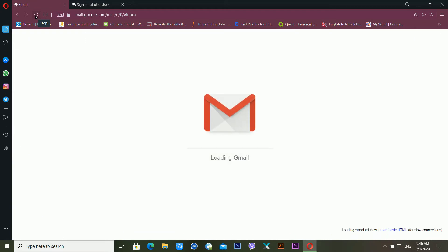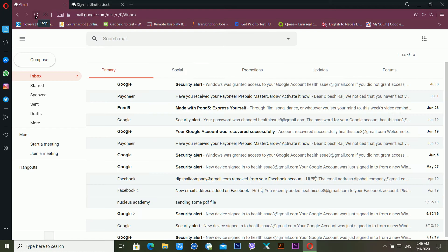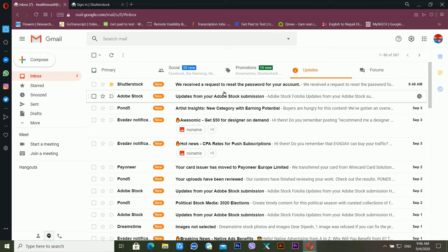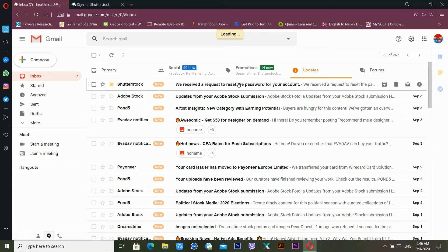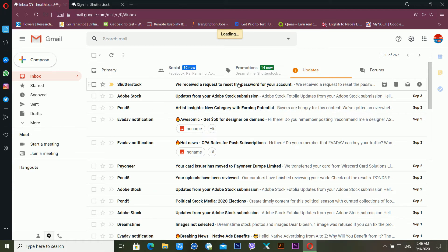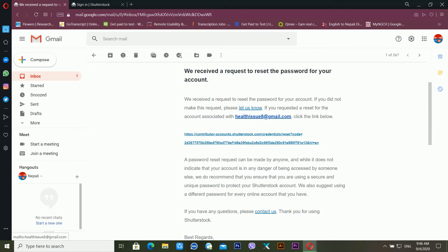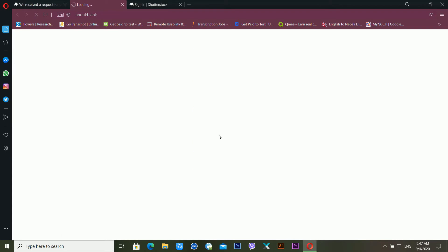Using that reset link, you can recover your Shutterstock password. Now you can see inside my email account there is an email from Shutterstock. It's loading, so just click on it.